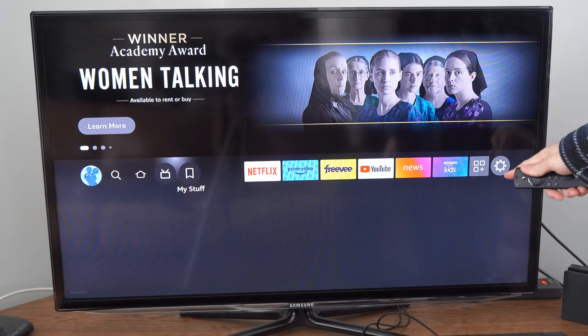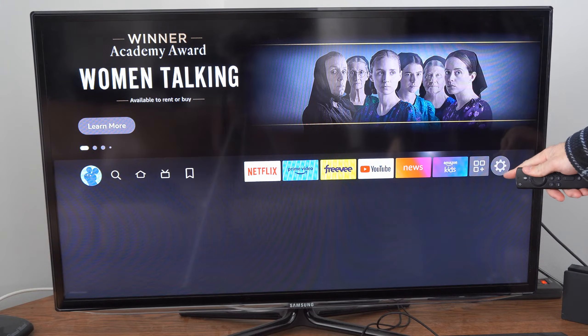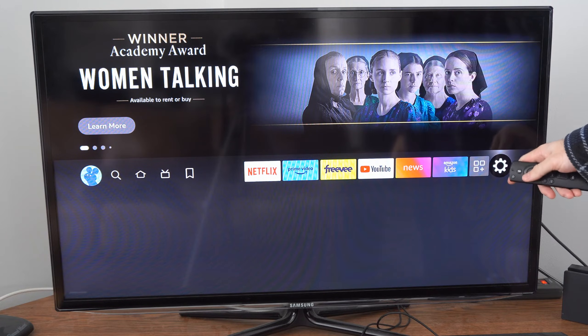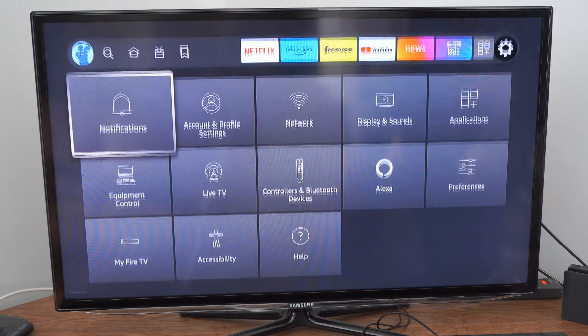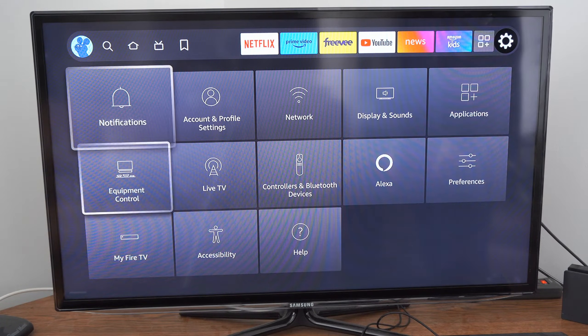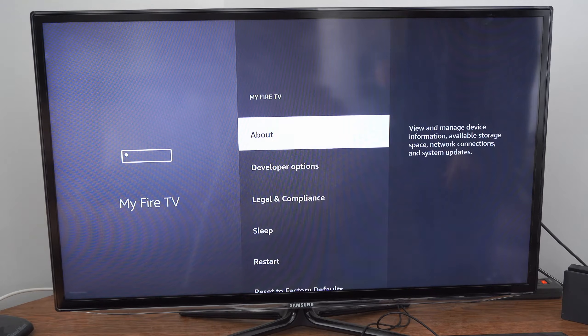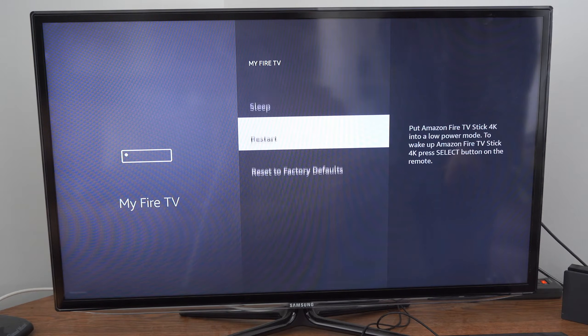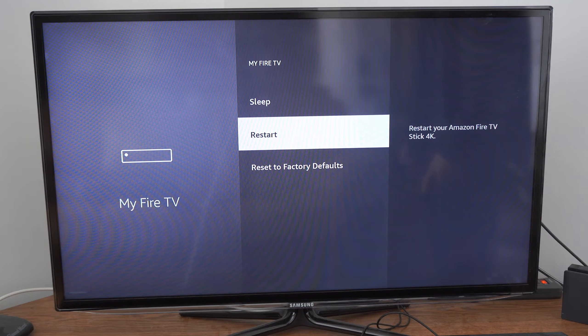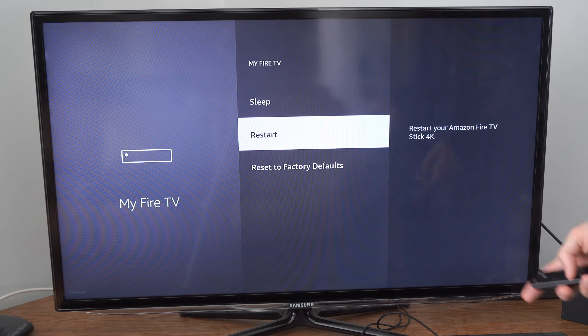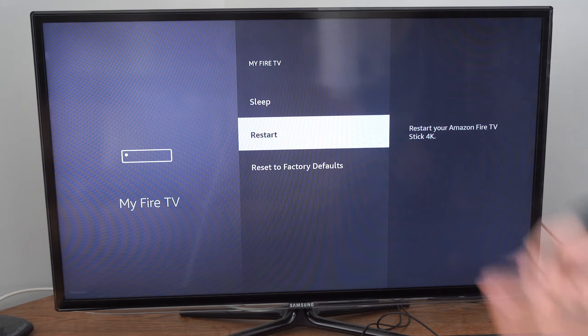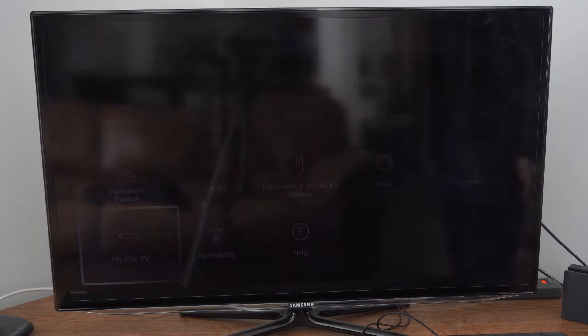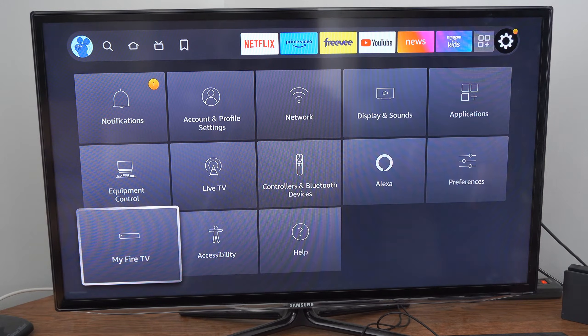Once again on the home screen, scroll over to Settings and go down to My Fire TV where we have the option to restart our Amazon Fire Stick. This will close the application and relaunch it once again, so you don't have to go to Manage Applications.